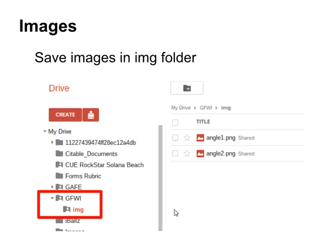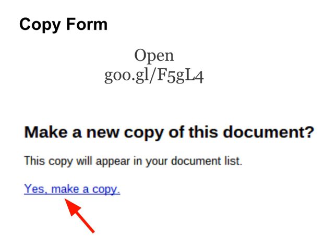The IMG subfolder is where you will save any images that you want included in your Google Form. You'll then need to go to this shortened URL, open it up, and it will give you a message. Click Yes to make a copy. This will open up a legacy edition of Google Forms with the script already embedded in it.